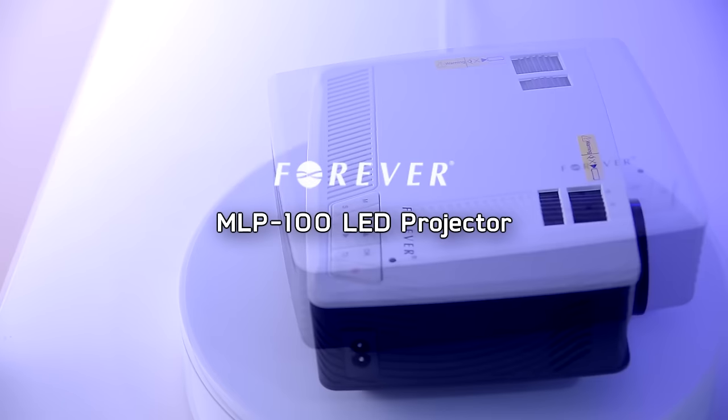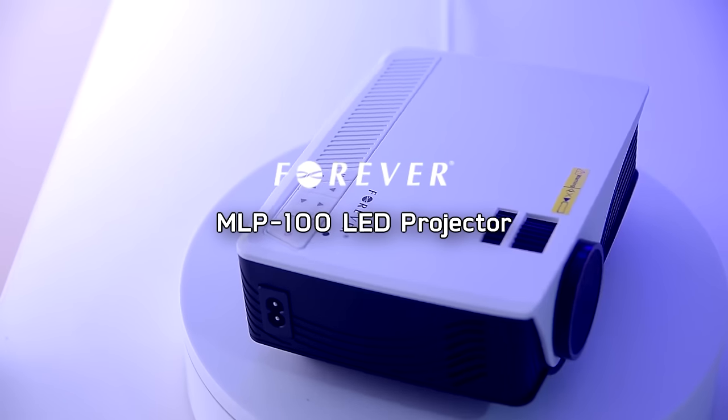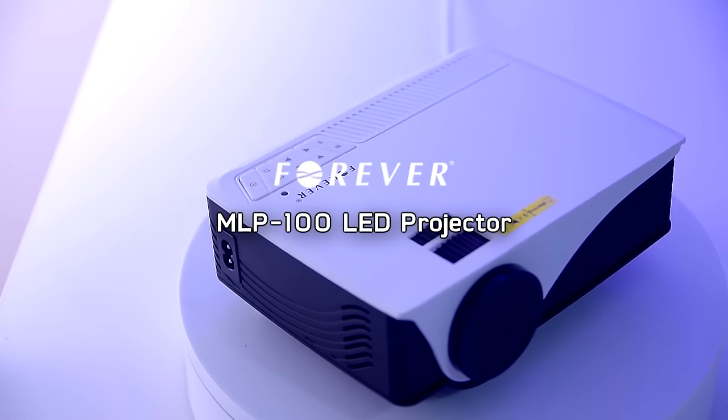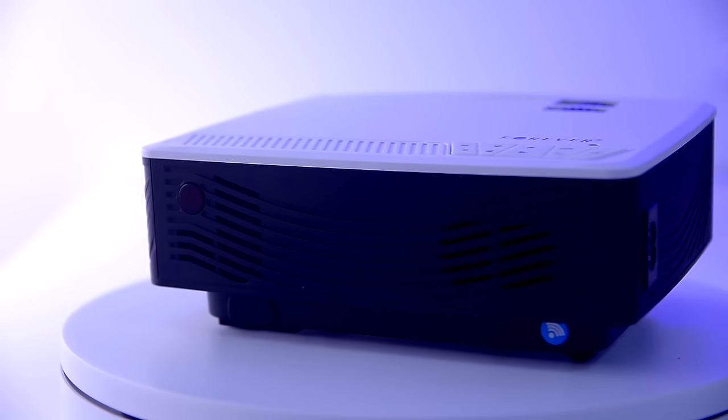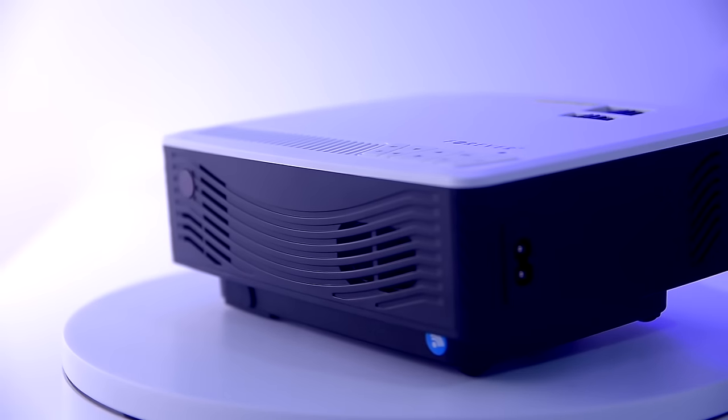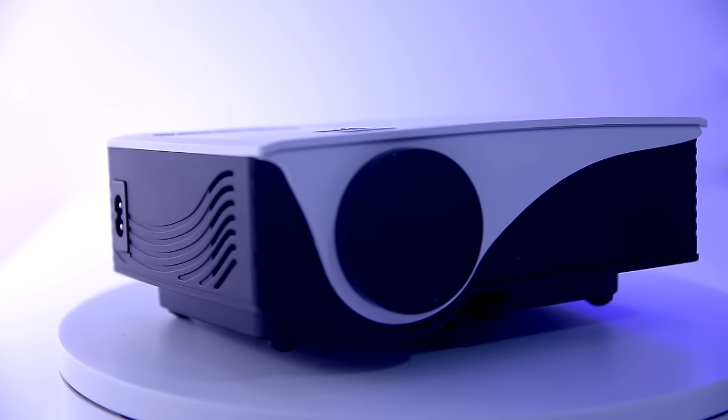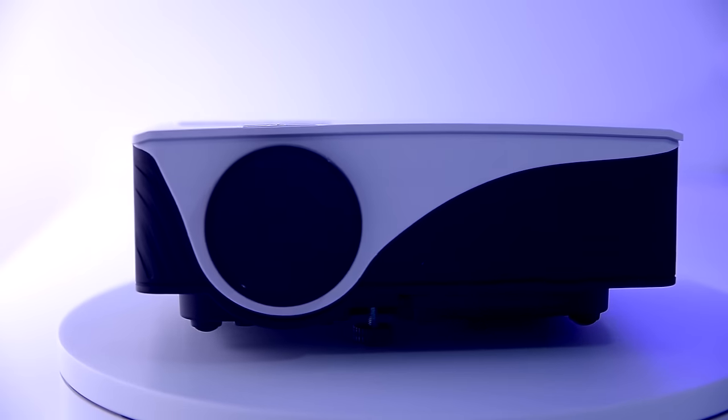Hey everyone and welcome to our new video. This time we're checking out this amazing product by Forever and it's a multimedia LED smart projector.